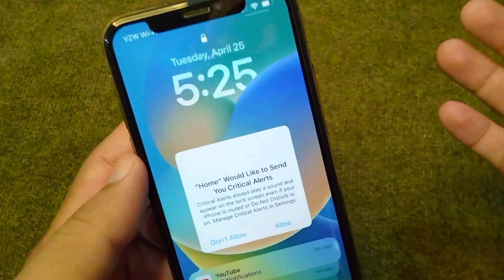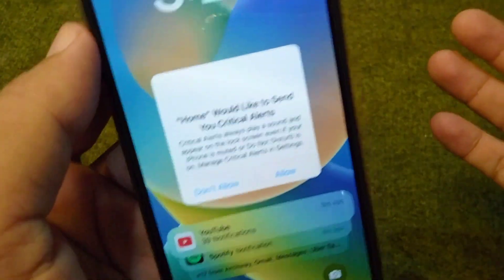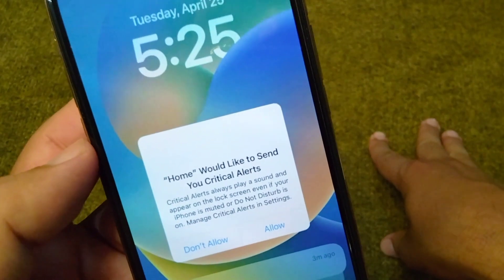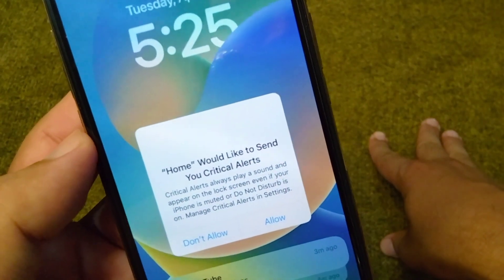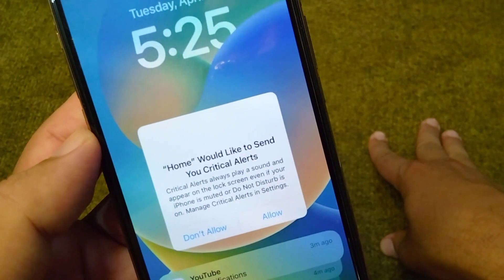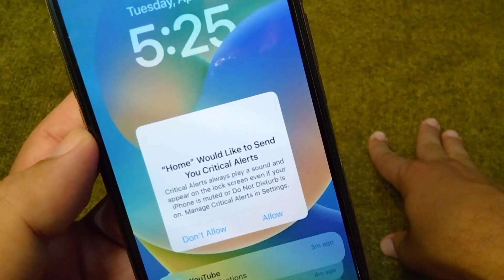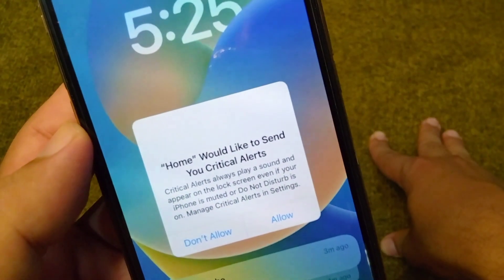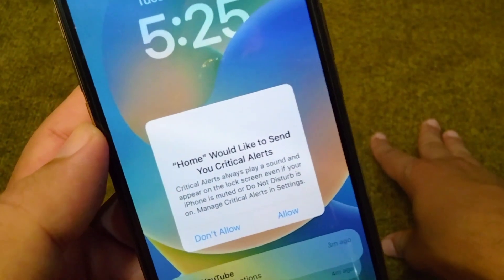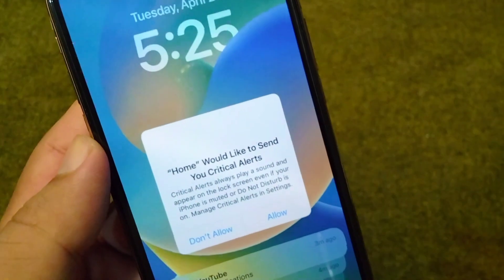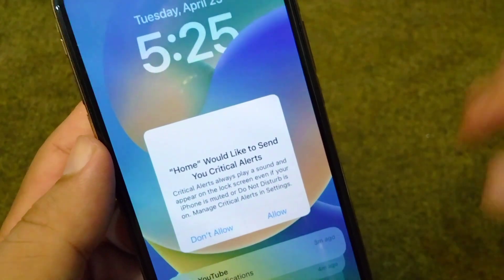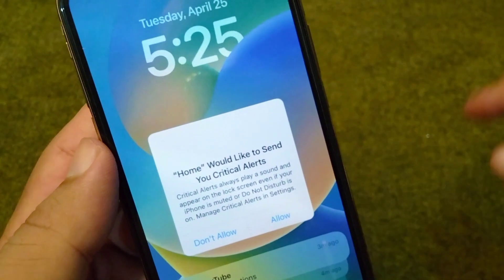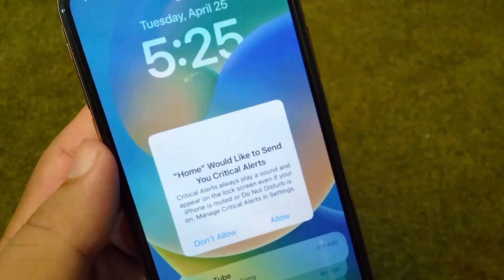Hello everyone and welcome back to my YouTube channel with another useful and informative video, which is about how to fix 'Whom would like to send your critical alerts.' If you are stuck on this notification and your device is not working anymore and it is frozen, I will show you how to easily fix this.